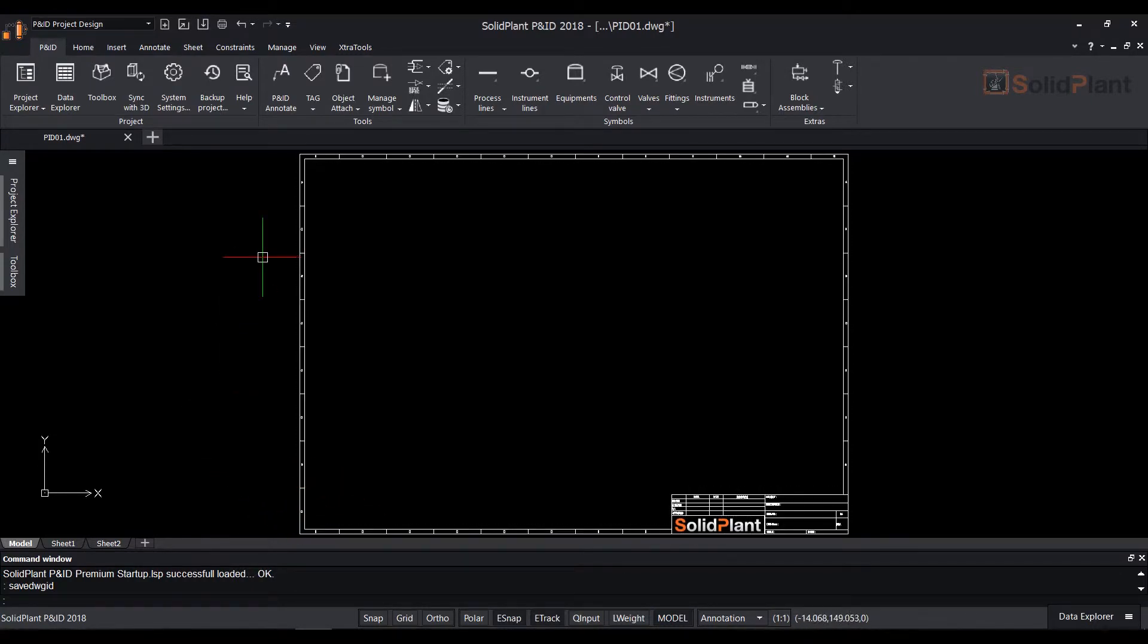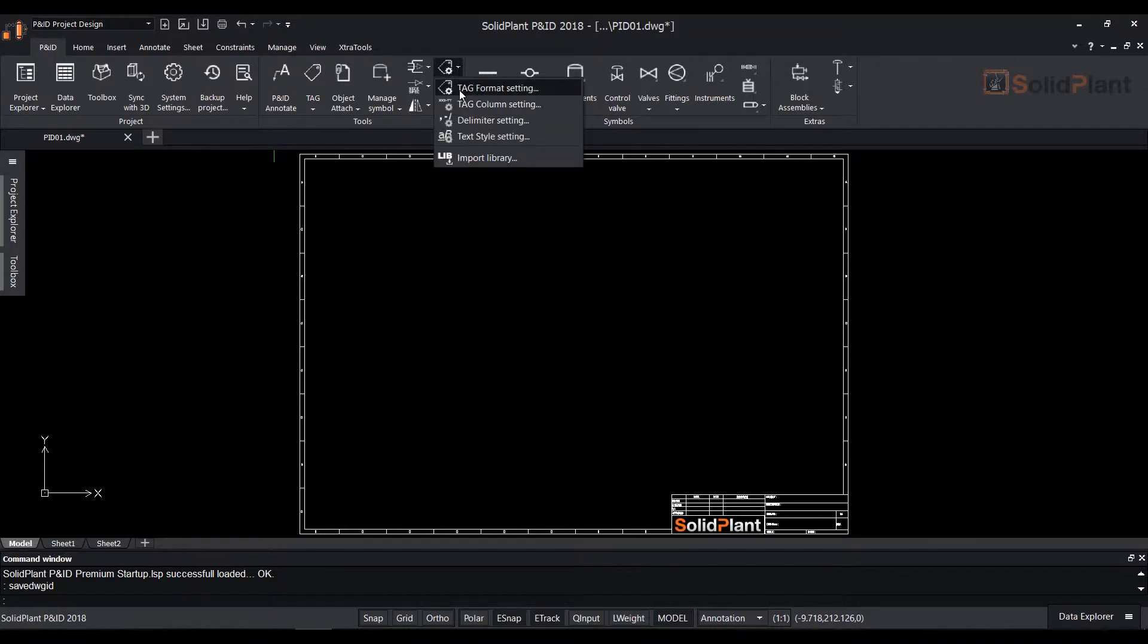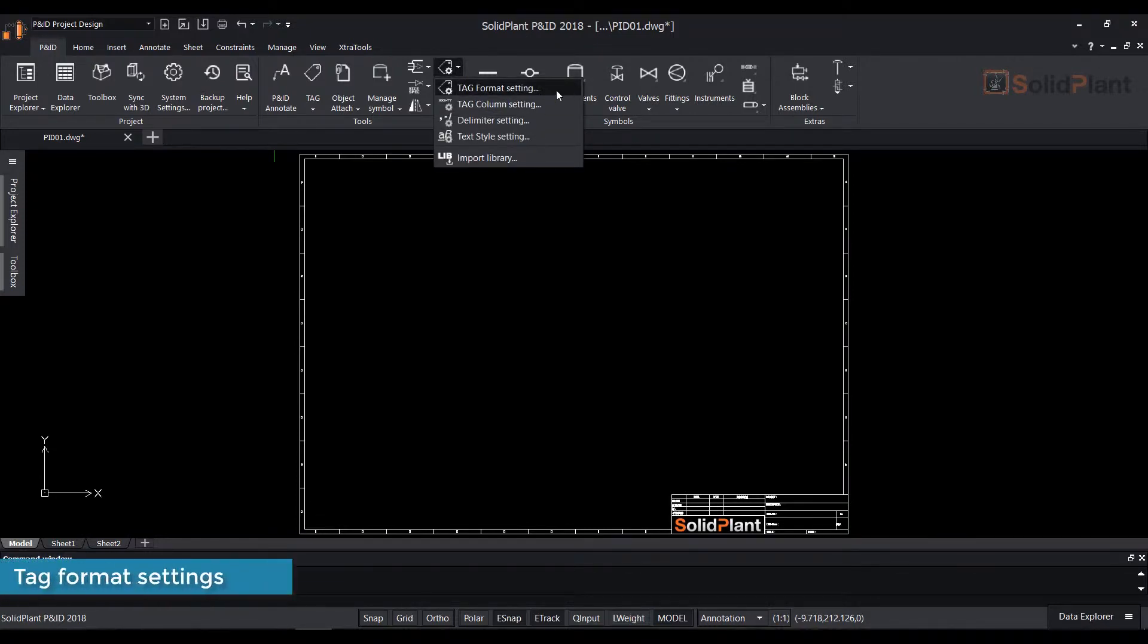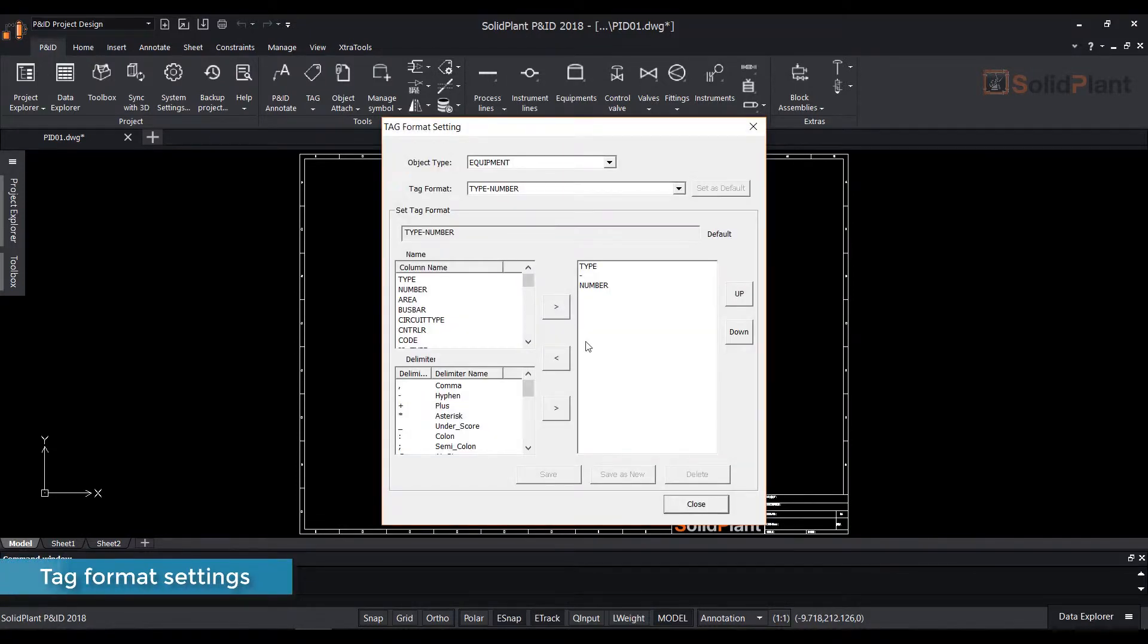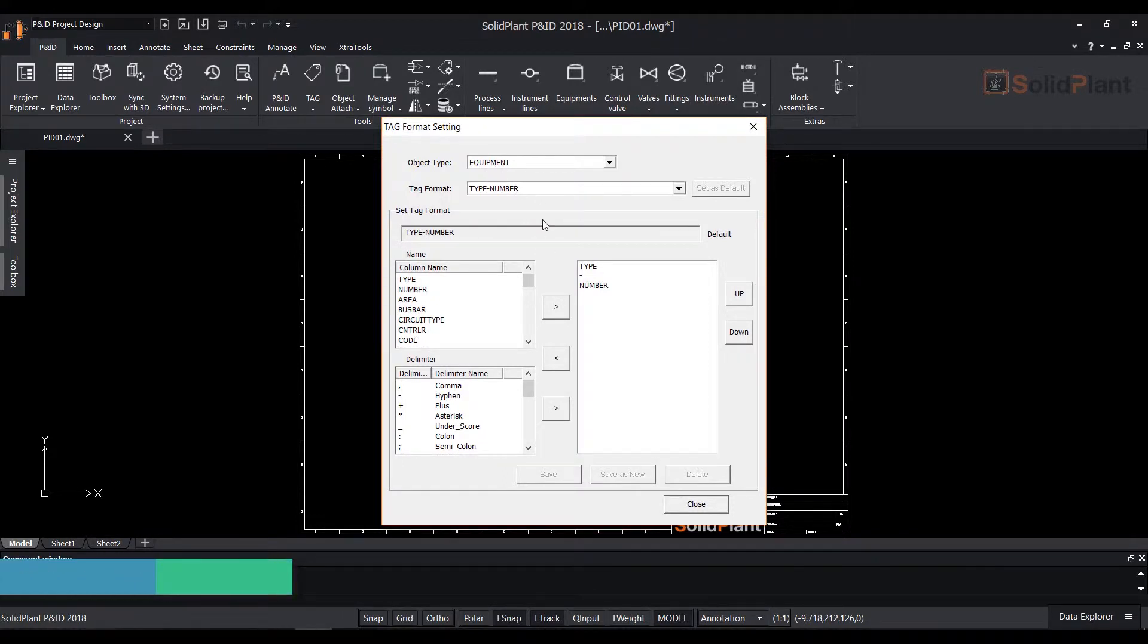These settings help you organize the annotation style for the entire PNID project. To access the settings click on the small tag with gear wheel icon in the top ribbons tool group and select tag format setting from the drop down.